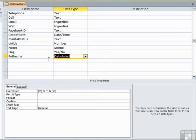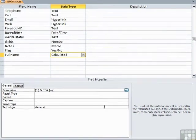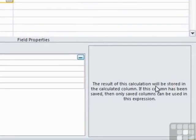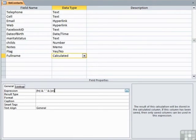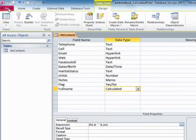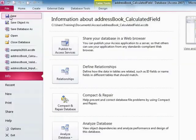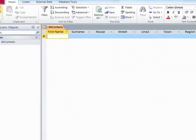What you will see in the field properties is the expression appears here. So if you need to edit that expression or change it for something else, you can do that by clicking down here and making that change. You can see from the help on the right, it says the results of this calculation will be stored in the calculated column. Let's see if it works. We need to save the table because we've changed the design of it.